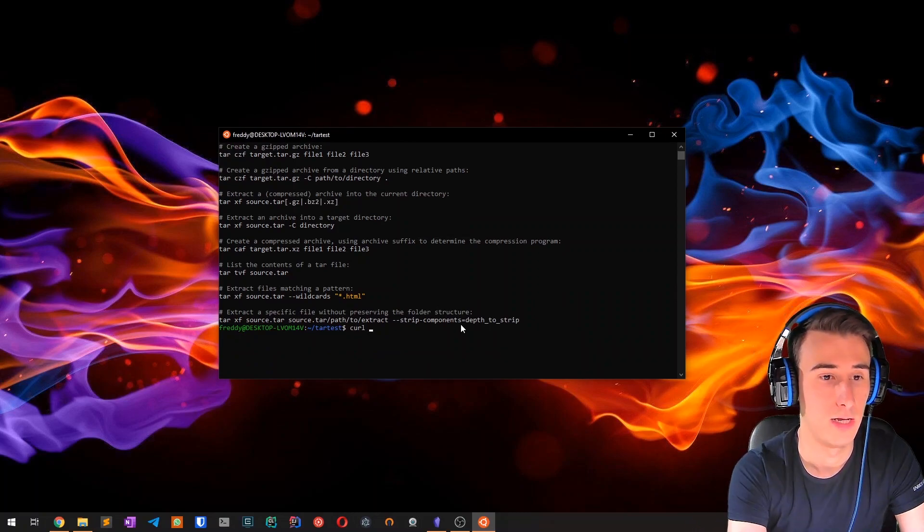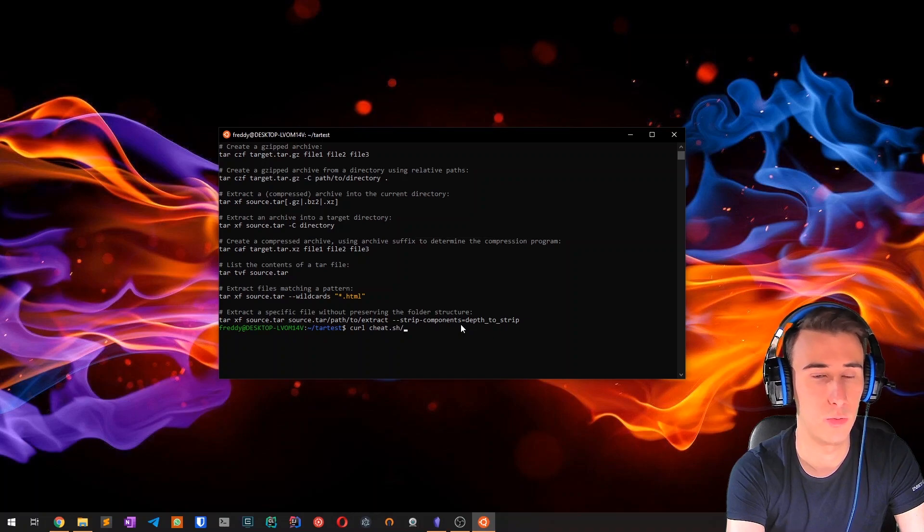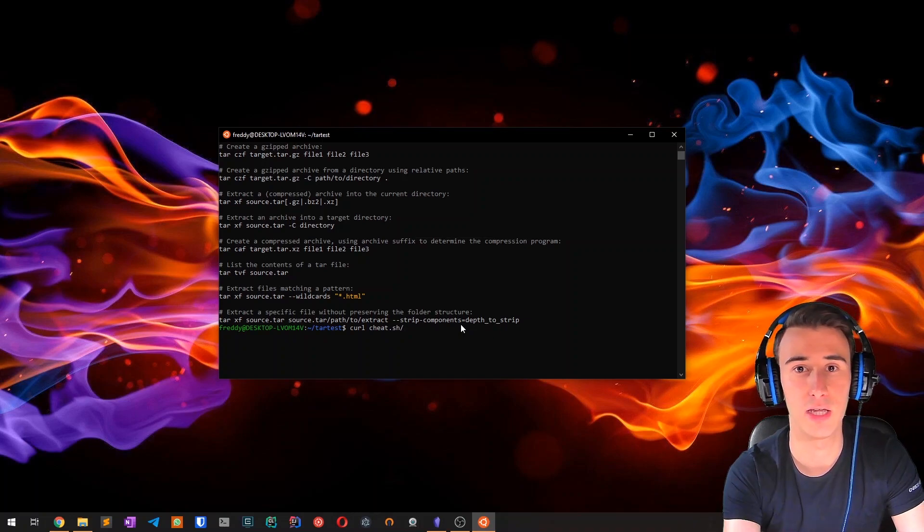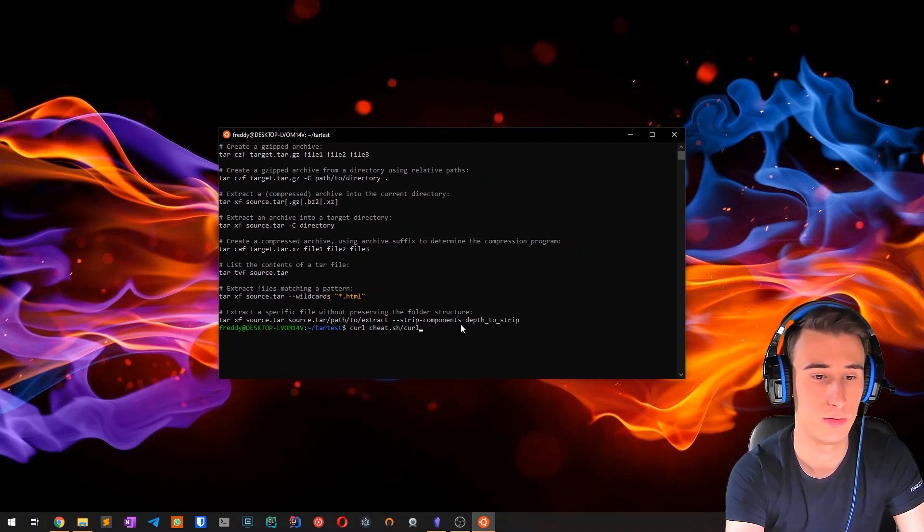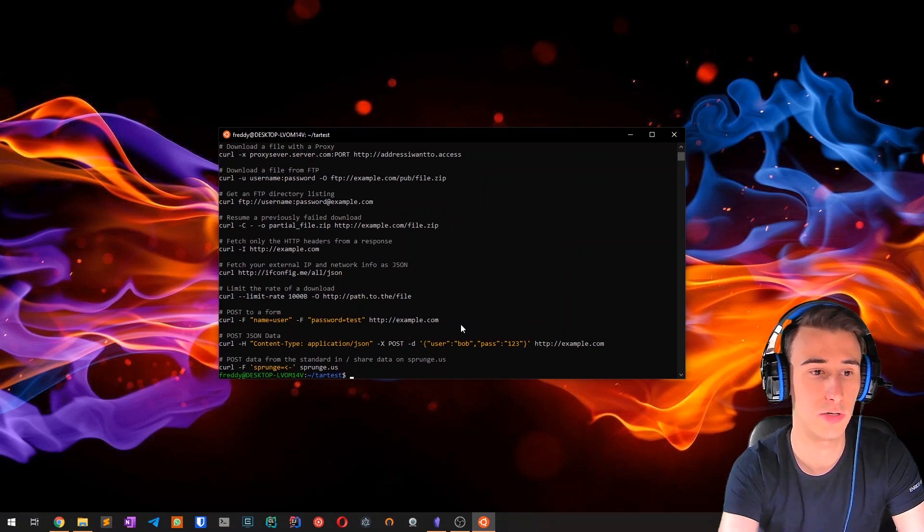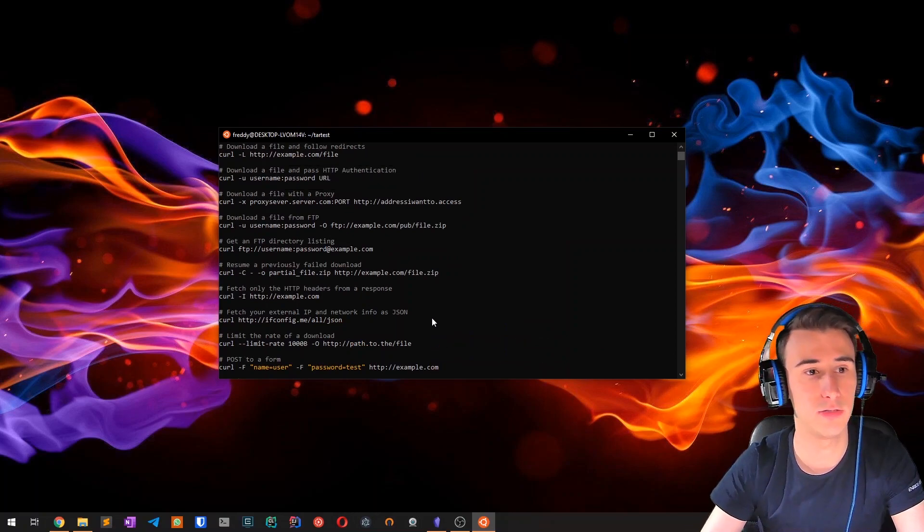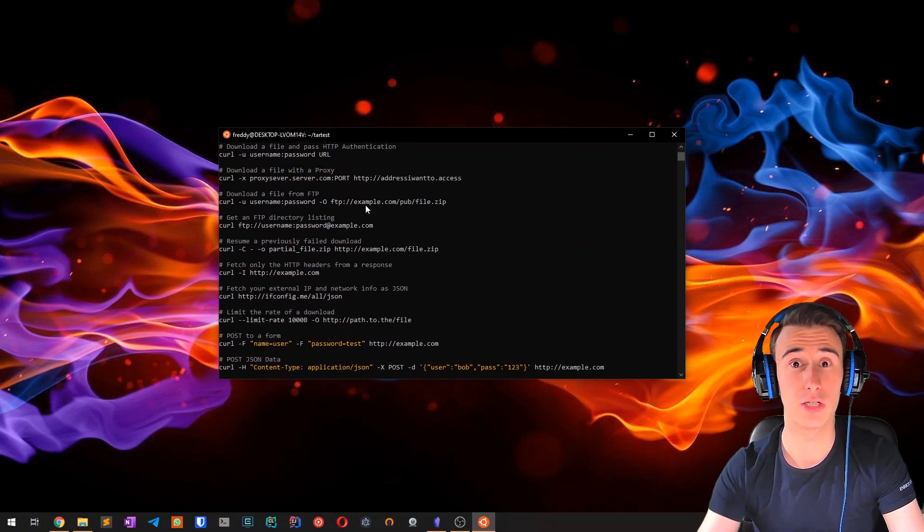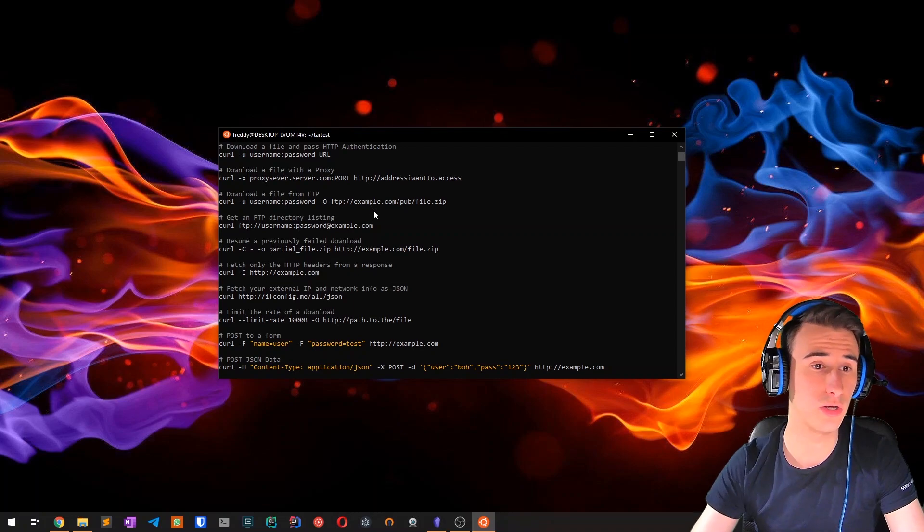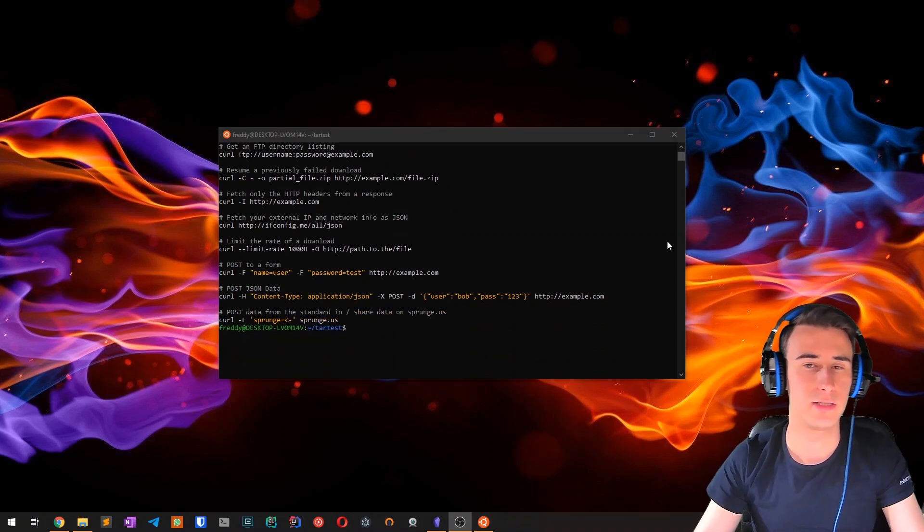For example, let's say you want to have info for the curl command, slash curl, and you get a lot of examples with instructions on how to use curl.